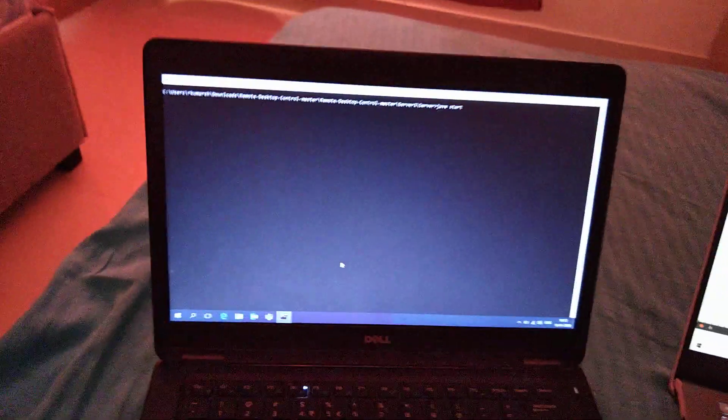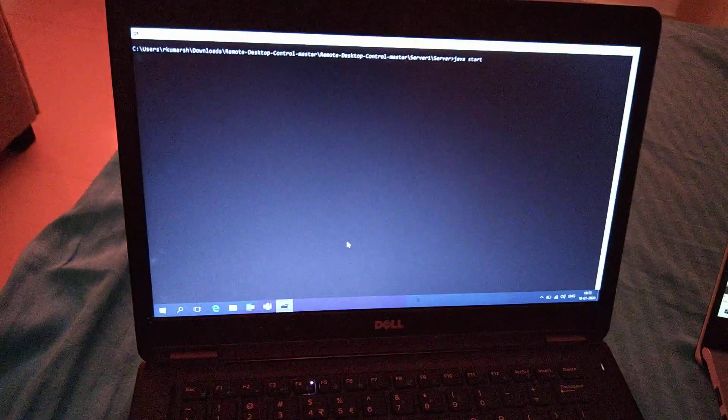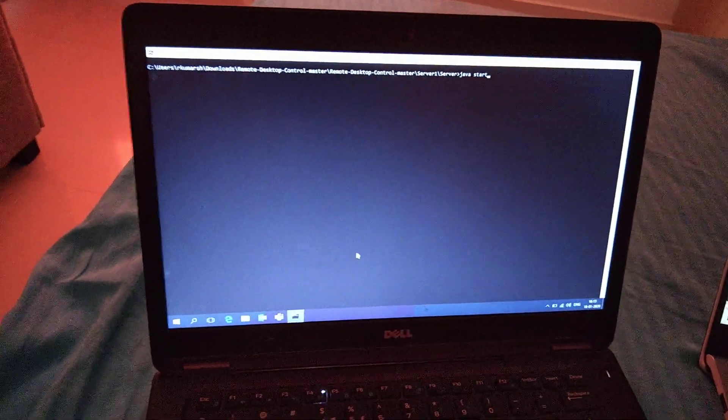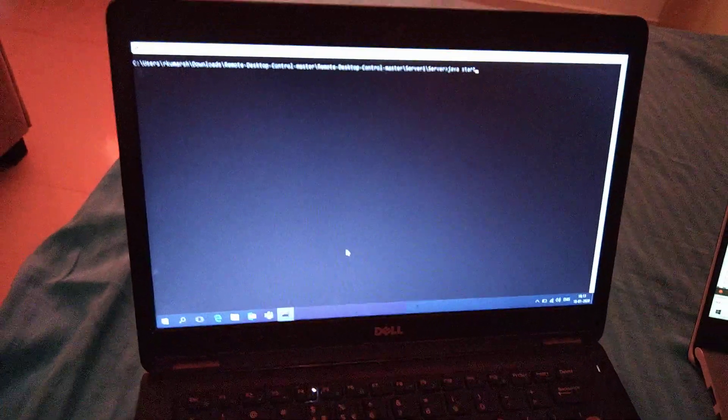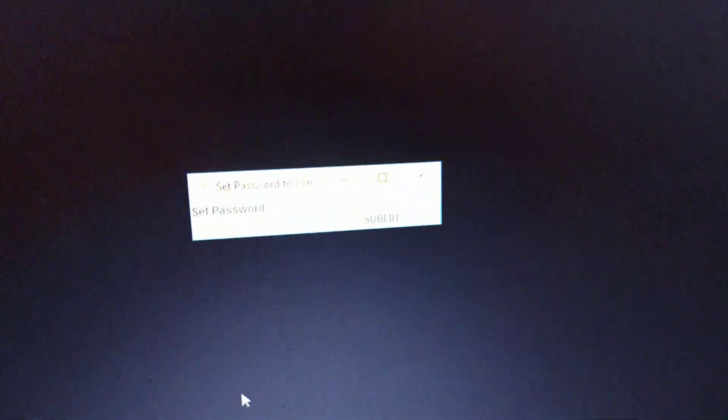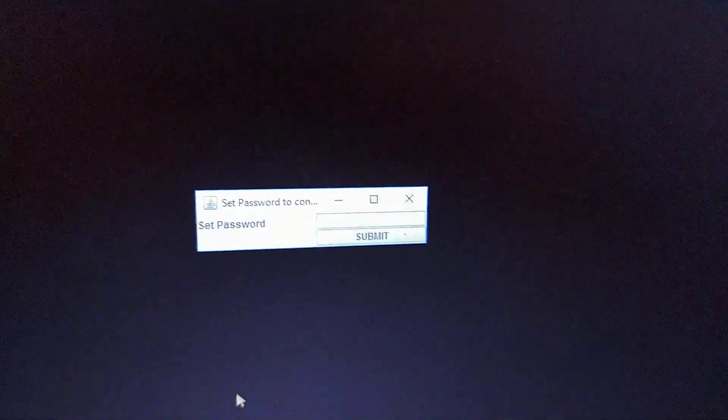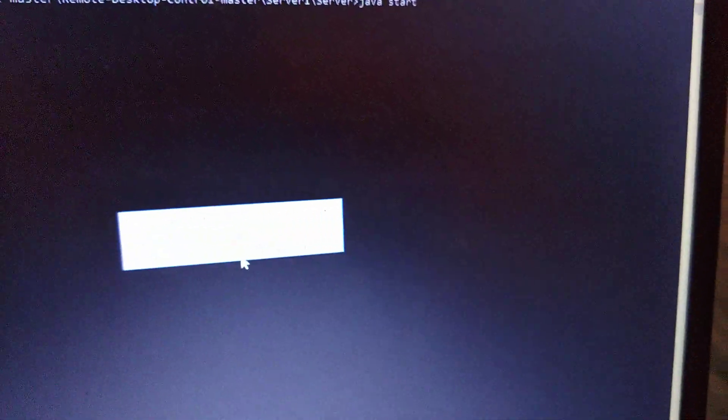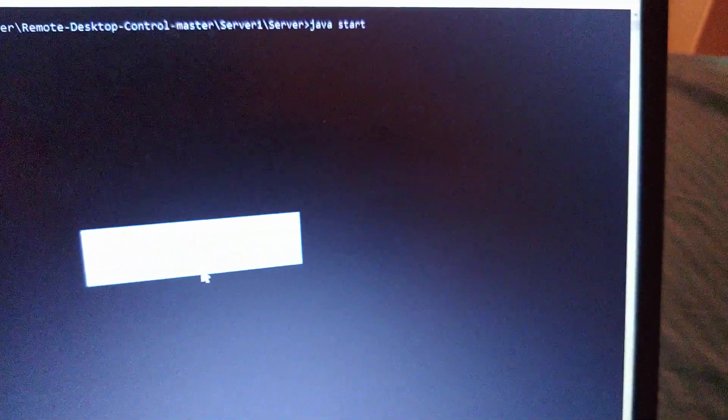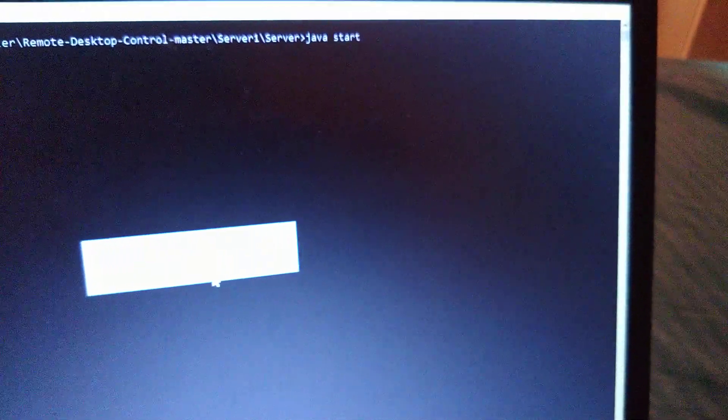Here is my server side. Let me write Java start and it's going to pop up like set password. I'm going to set password as ABC. This is my password and I will hit submit.